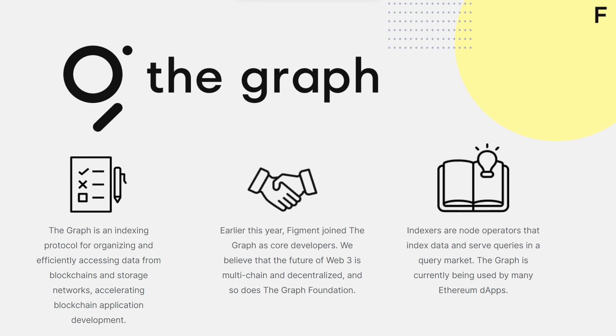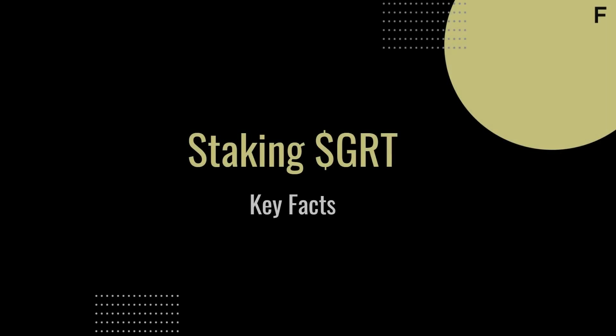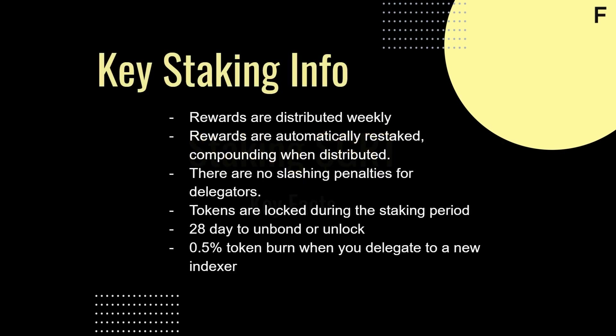If you would like to learn more about The Graph, I recommend exploring thegraph.com. Now that we have a basic understanding of what The Graph aims to accomplish, let's look at some key staking facts for staking GRT tokens on The Graph network.